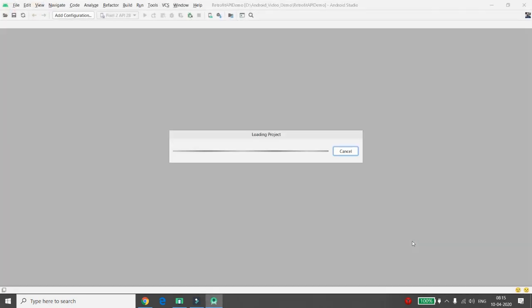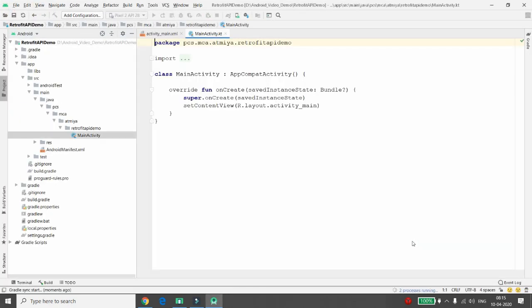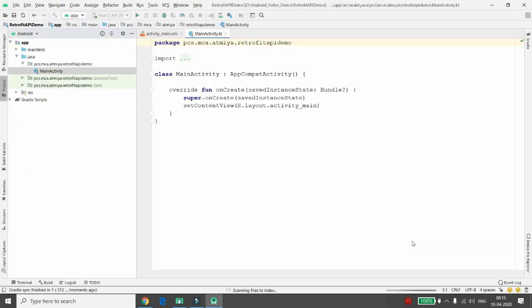Let me specify what Retrofit is. Retrofit is a REST client for Android. It makes it easy to retrieve and upload JSON via REST-based web services. In Retrofit, we need to configure one converter class that is used for data serialization. I will use a JSON converter for the data serialization.